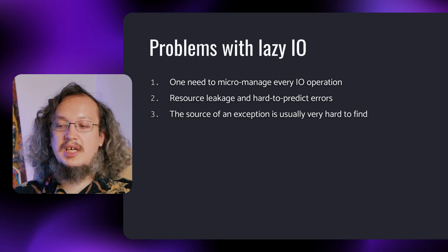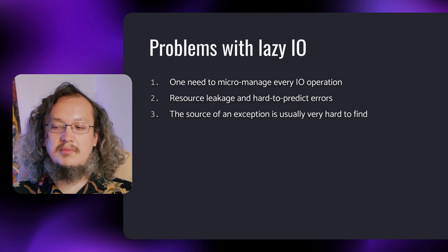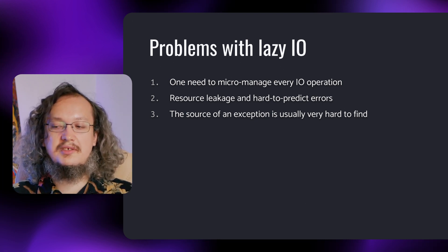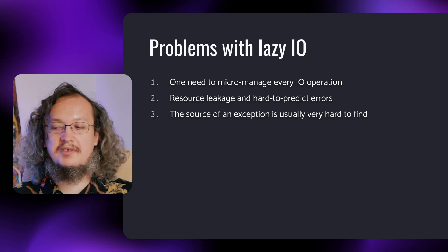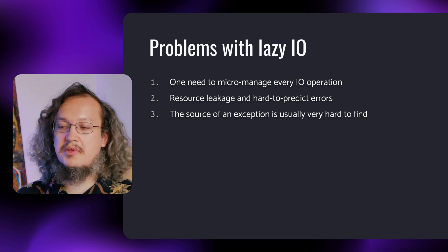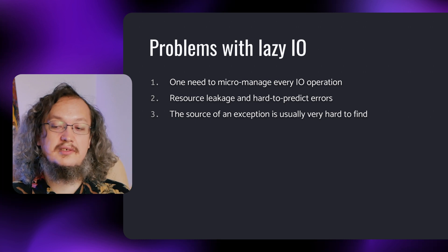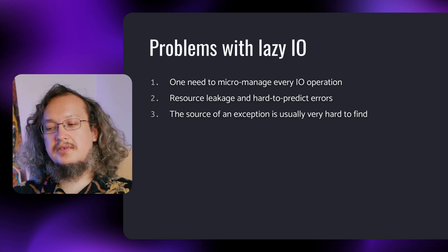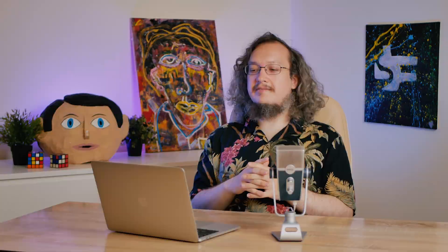That's why using lazy I.O. isn't the best idea in most real-world applications. In simple programs, you can use lazy I.O., but keep in mind the potential problems that can arise with growing complexity. But are there any alternatives to simple lazy I.O.? Of course, there are.